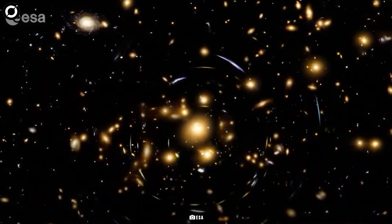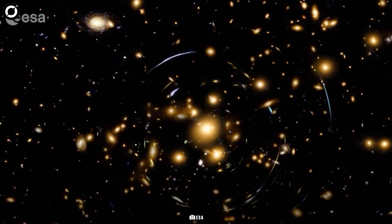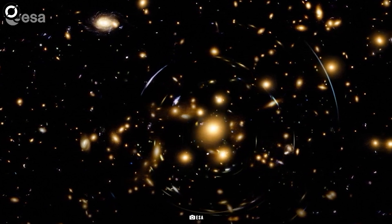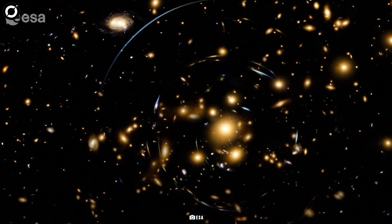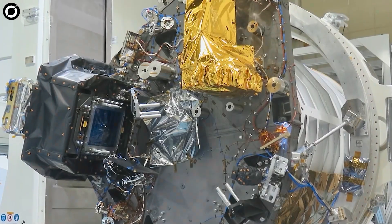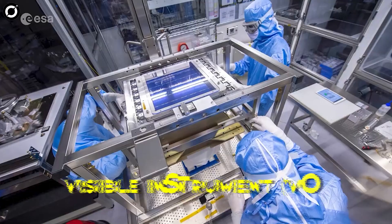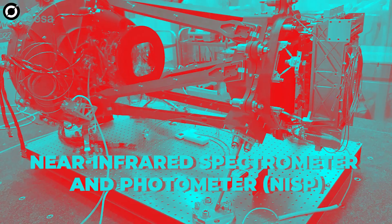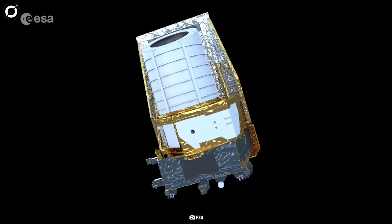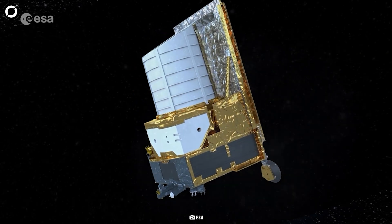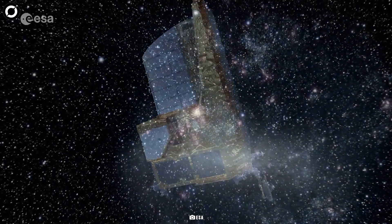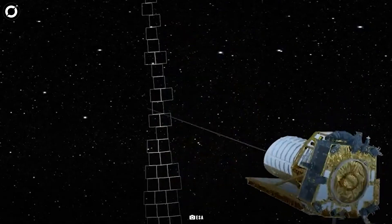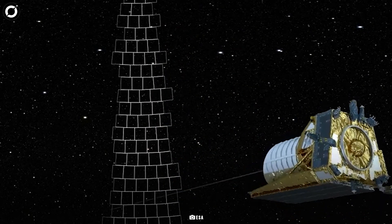Euclid will be less interested in the properties of individual galaxies and objects. It will focus instead on the bigger picture, measuring a few properties of many, many galaxies. It has two science instruments: one that uses visible light and one that uses infrared light. Both instruments contain cameras with a huge number of pixels and both can observe the sky and gather data at the same time.